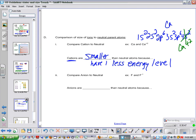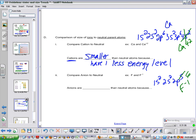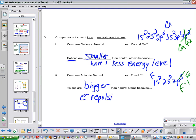If we do the same sort of thing with an anion — fluorine is 1s2, 2s2, 2p5. If we make a fluoride ion, the 2p5 becomes 2p6. The anions are going to be bigger than the neutral atom. The reason is they're not adding an energy level — all they're doing is adding an extra electron, and those electrons want to spread out. Electron repulsion causes spreading out.